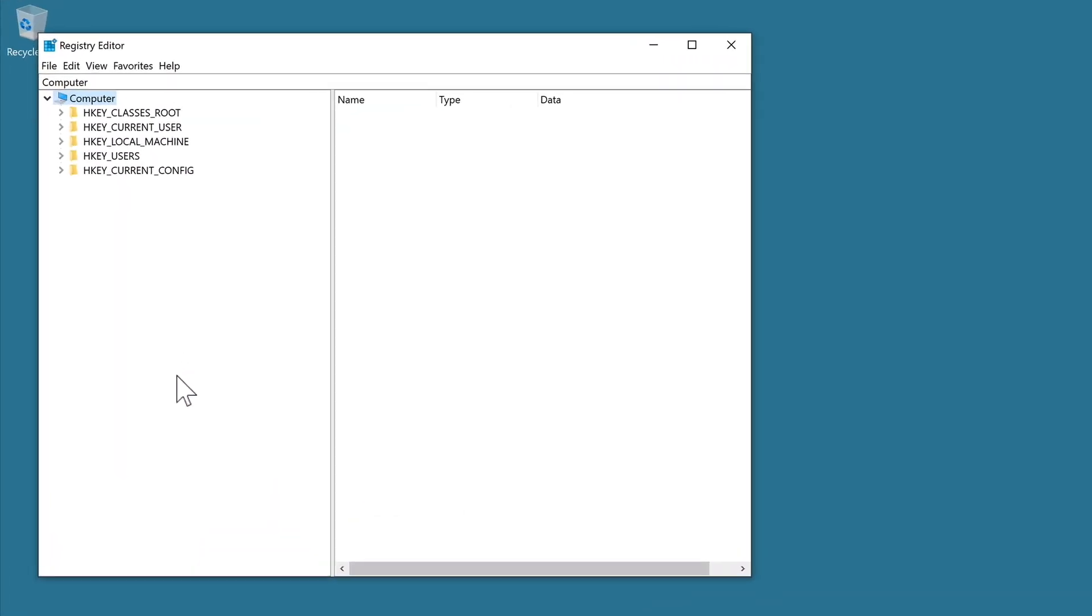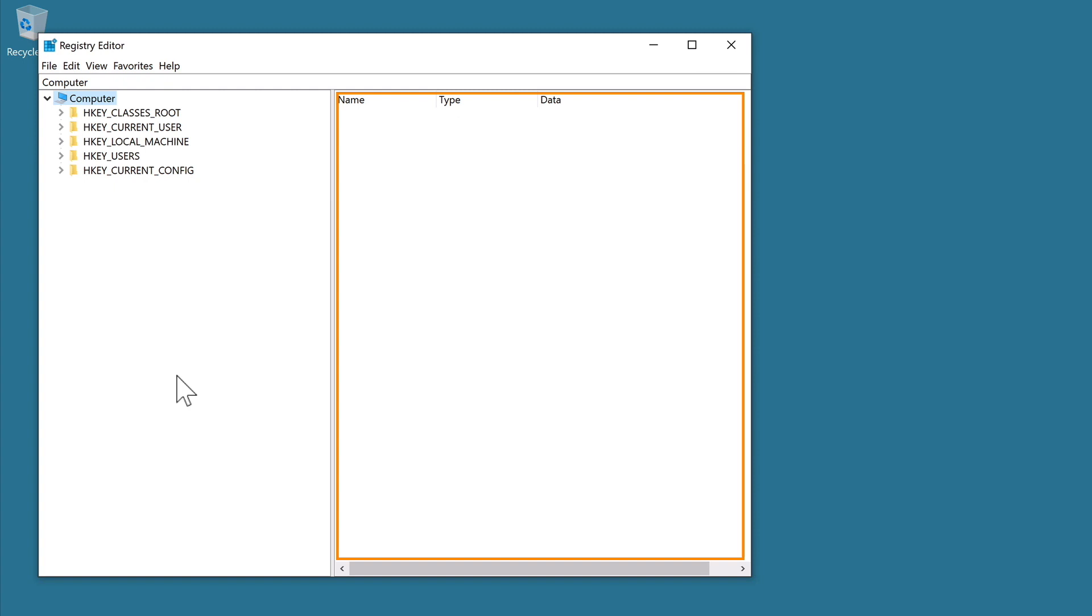You can see that this window is divided into two parts. On the left side we have a navigation bar that displays our registry and its hierarchical structure. Then on the right side of this window we have any registry entries relating to whichever directory we've selected in the navigation bar.